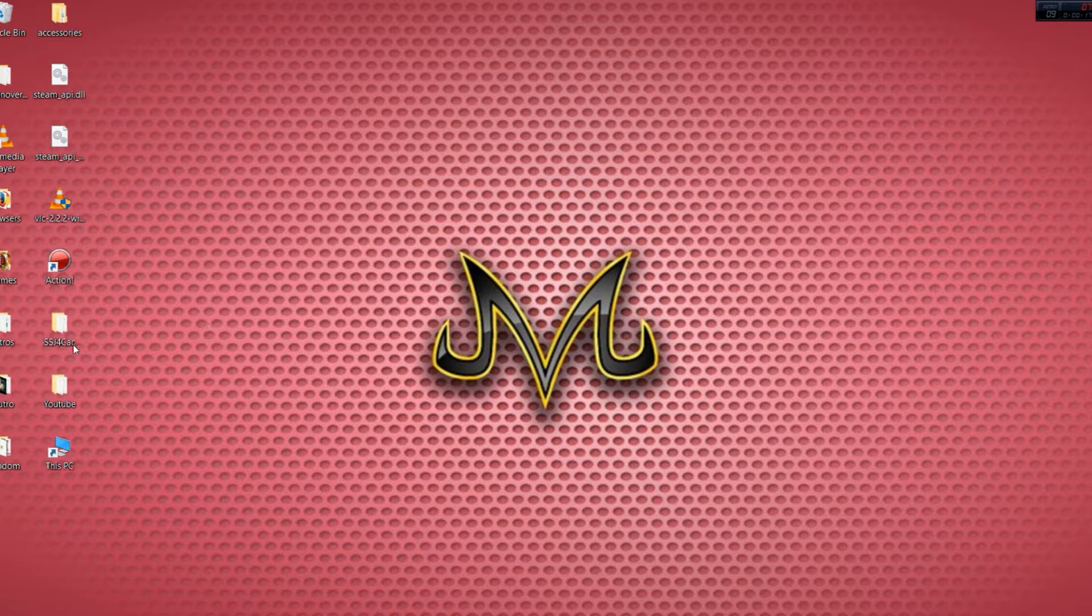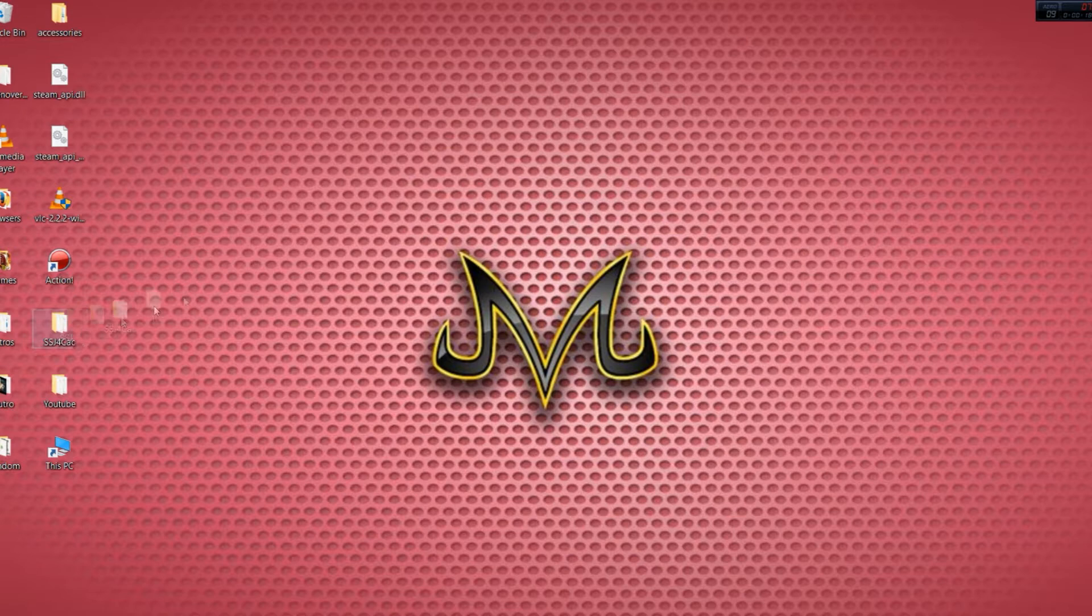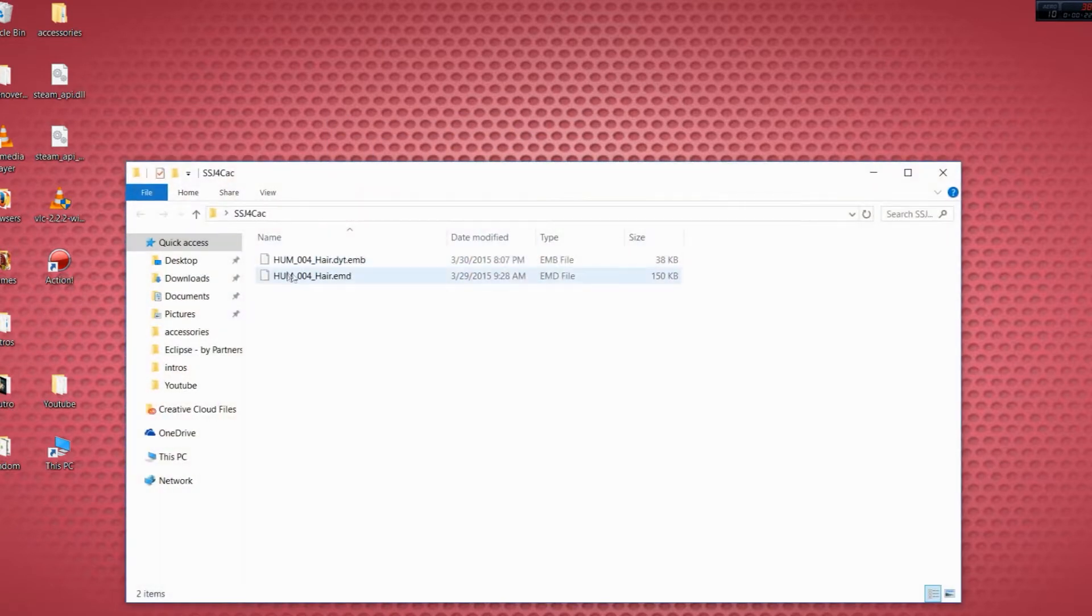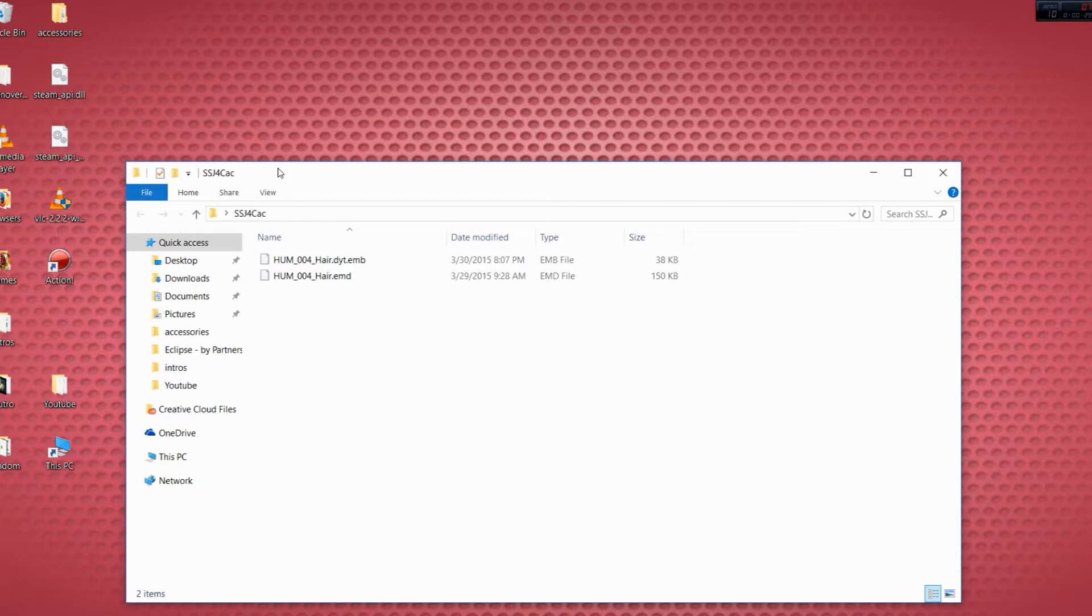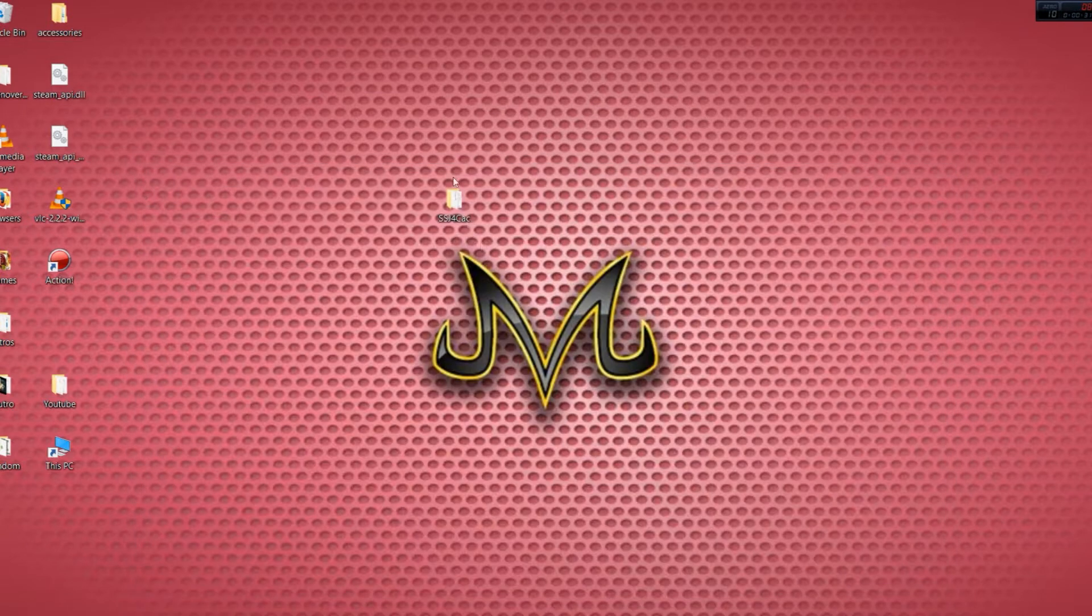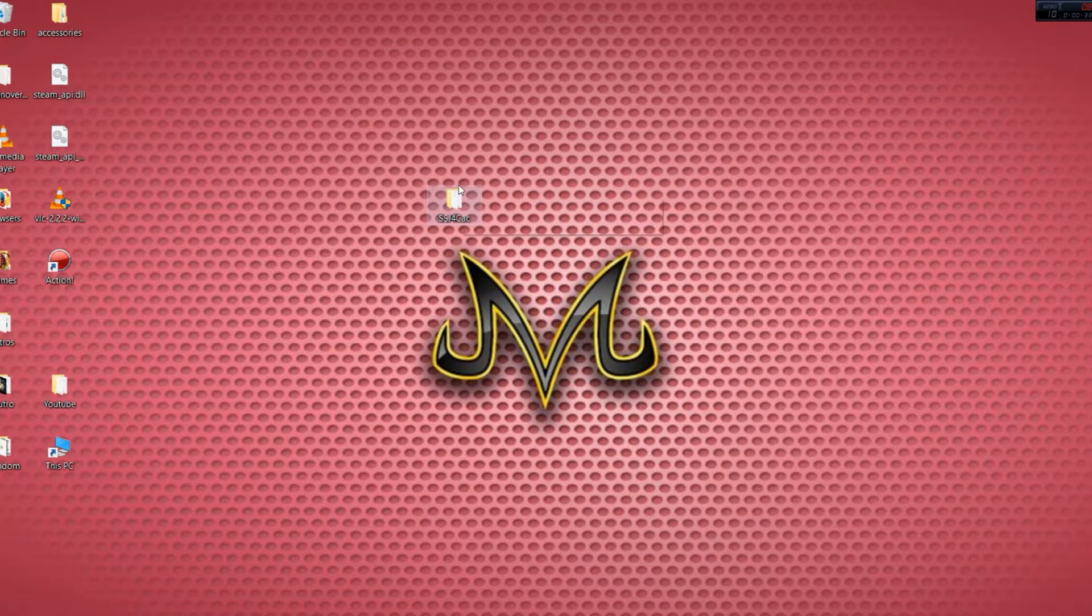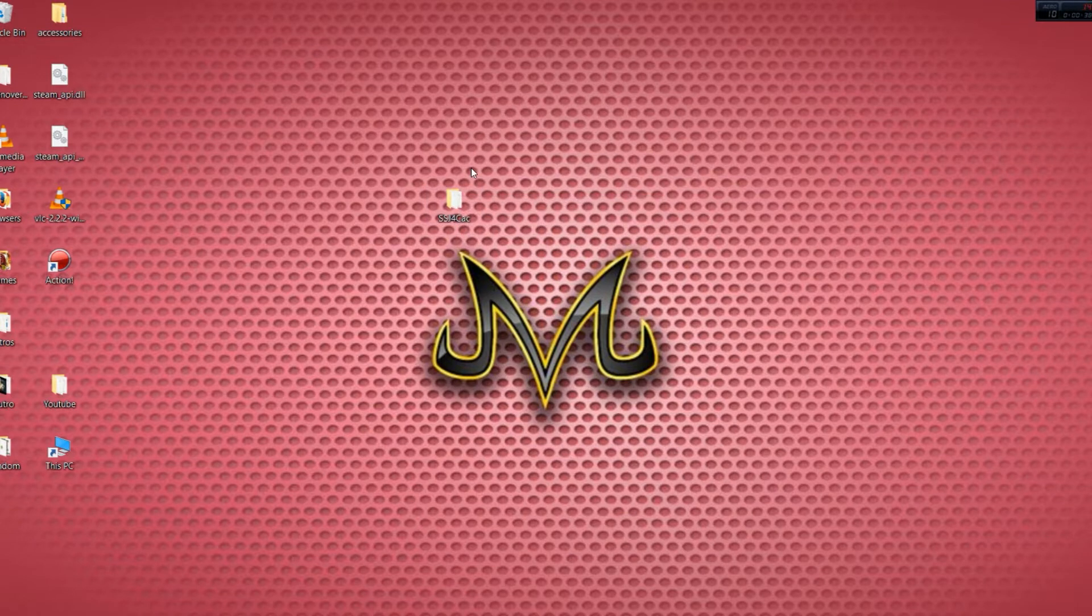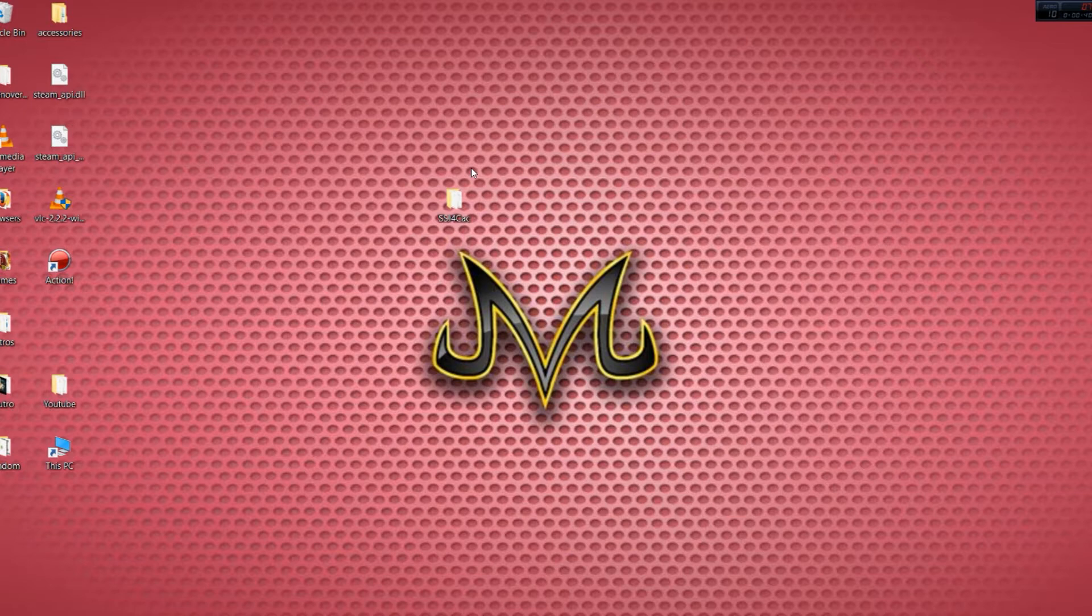First you'll need something that looks kind of like this. This is for the create a character, meaning it's not an accessory or anything like that. All you gotta do is have one of these files, just look it up, look for it on any kind of site. I got one from Nexus Mod, they gave me SSJ4 Goku's hair, which is pretty cool.